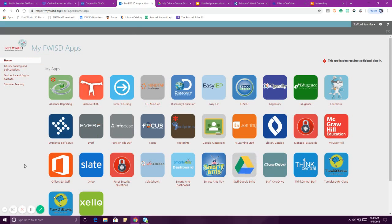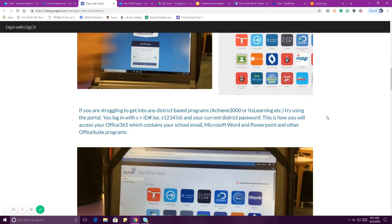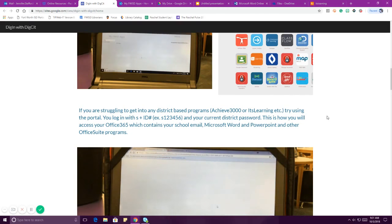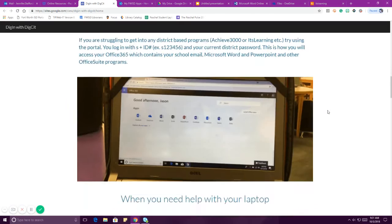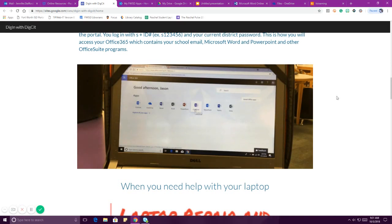That's your cloud storage. If you need it and you don't have your laptop or your laptop is broken, you can access it from any computer — it doesn't even have to be on the school campus. Just go to my.fwisd.org, log in, and then go into your Google Drive or Office 365. Very easy, and it will save you a lot of time and headaches. Make sure that if you're trying to get into Achieve, It's Learning, or Focus to check your grades, you go through my.fwisd.org.